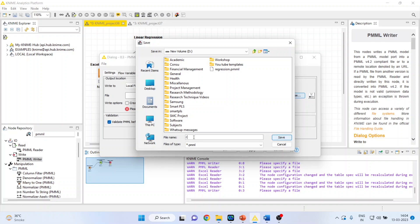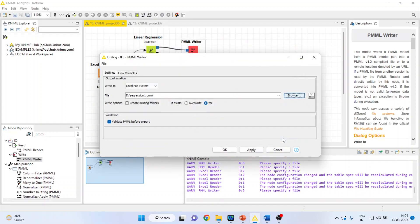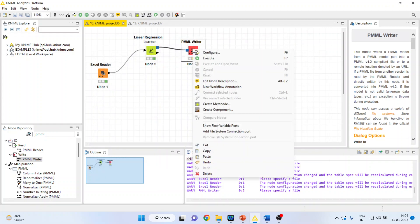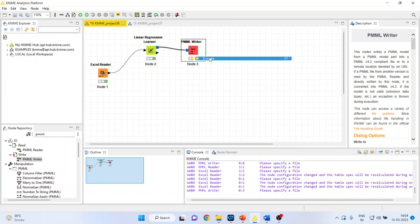And I will browse the location where I want to save my PMML file. I will give the name as Regression. Now, the model has been saved.